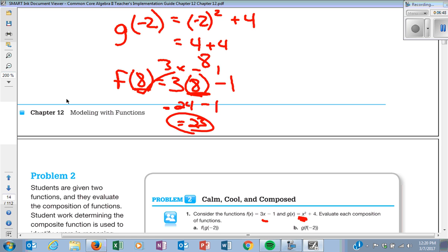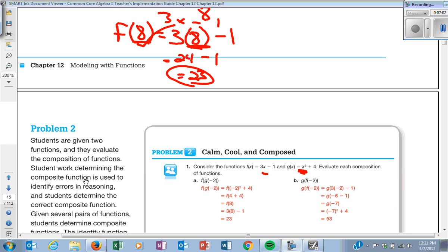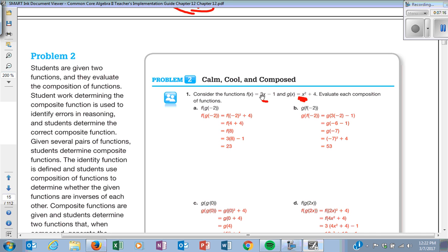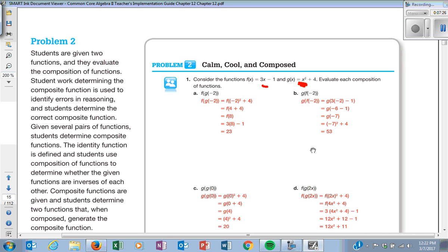Go ahead and try part B on your own — the answer is 53. If you plug negative 2 into F first: negative 2 times 3 is negative 6, minus 1 is negative 7. Then you plug negative 7 into G: negative 7 squared plus 4. Negative 7 squared is 49, plus 4 is 53.